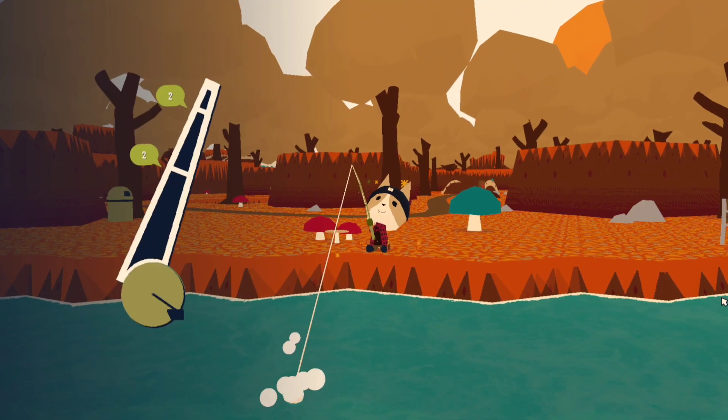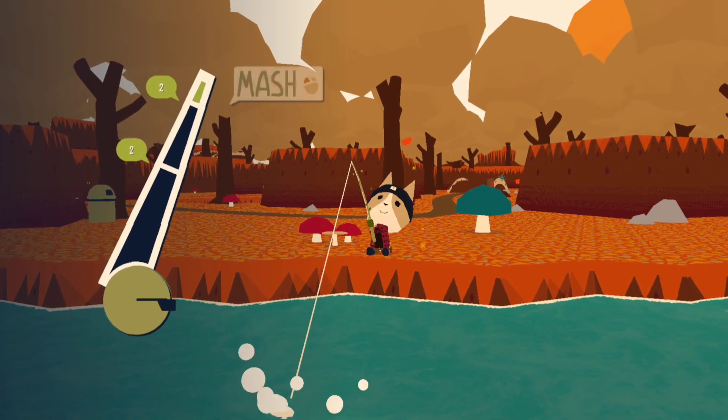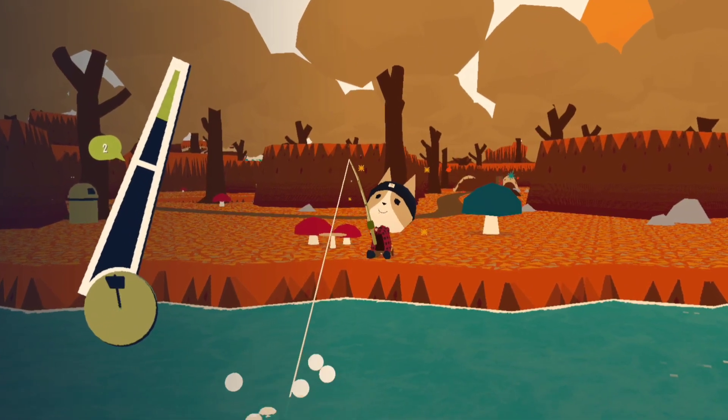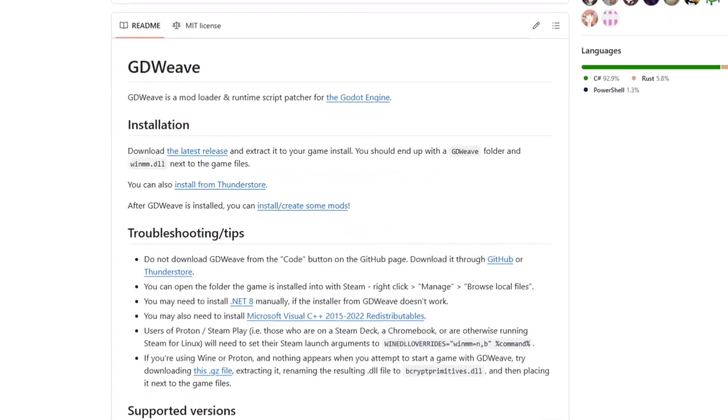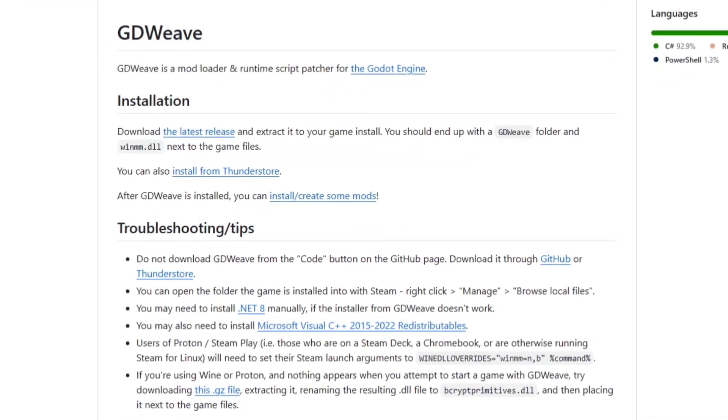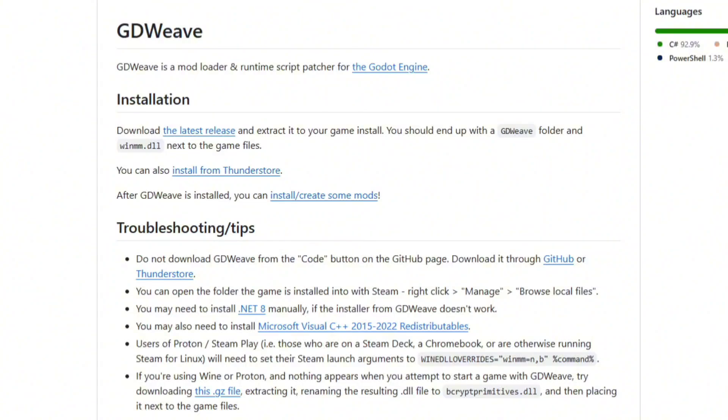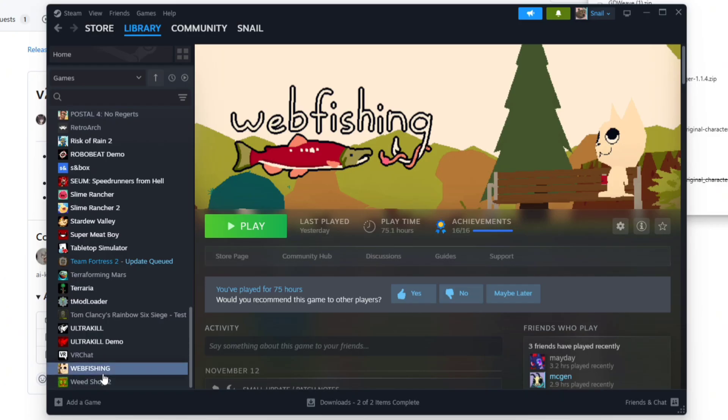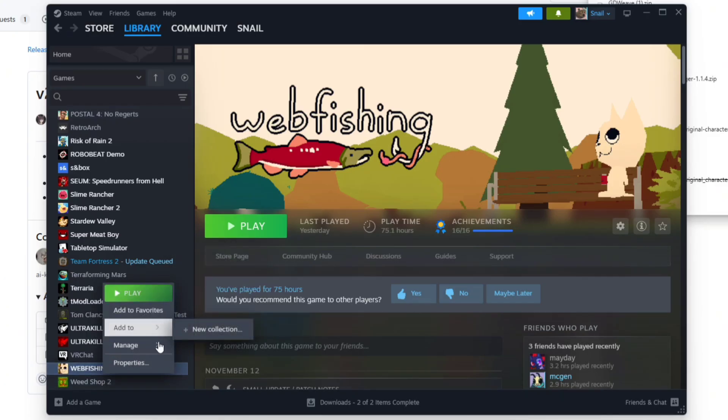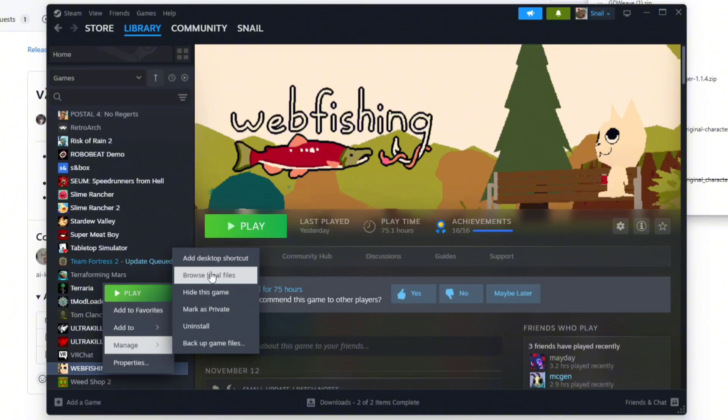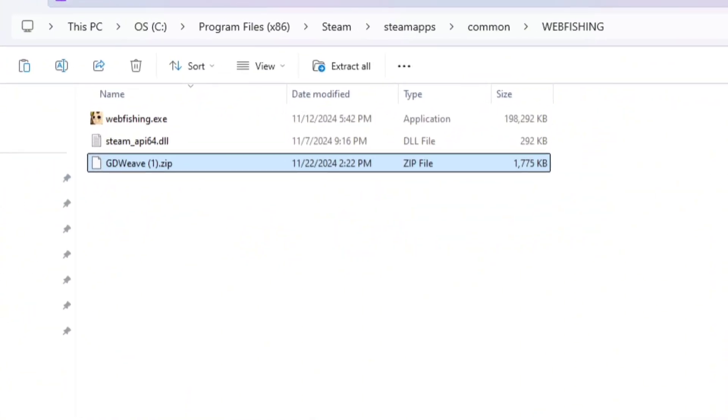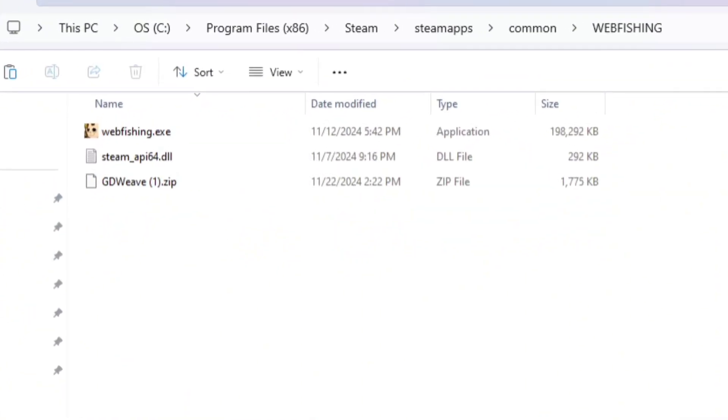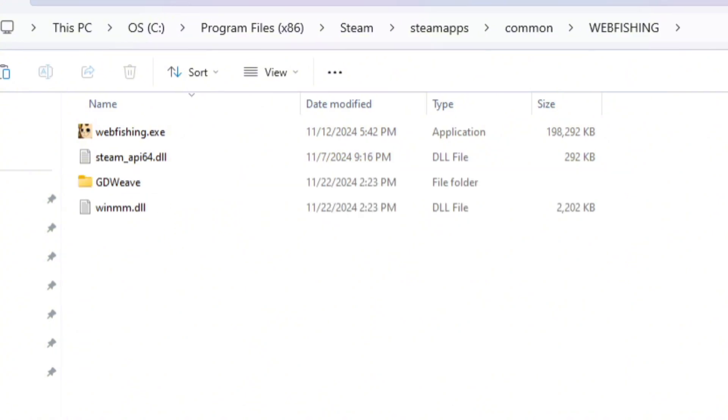Now that we know how to find mods, let's look into how to manually install them. The first thing you need to do is get GDweave, which is what allows mods to actually run in your game. Once you have the zip file downloaded, open Steam, right click on webfishing, and click on browse local files.